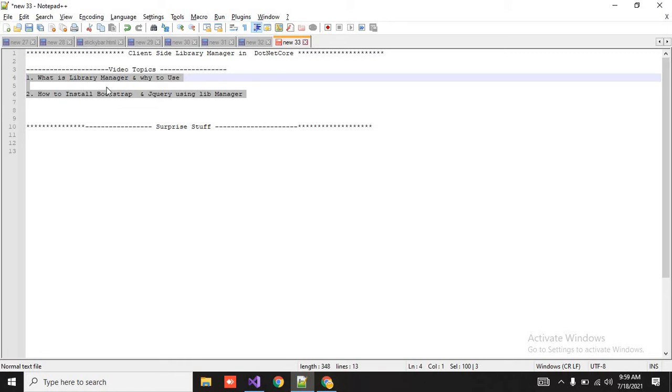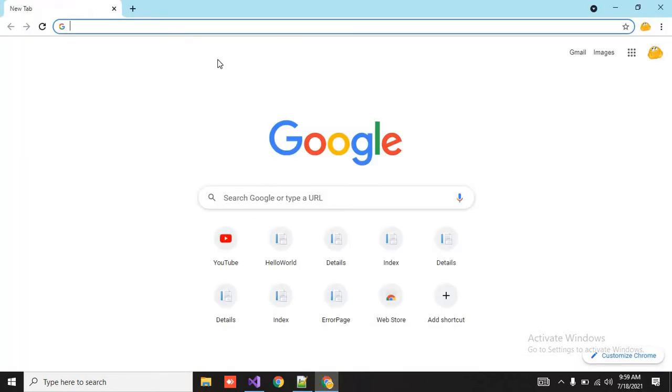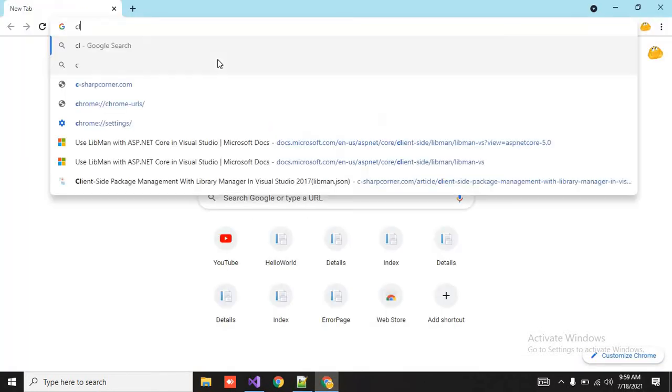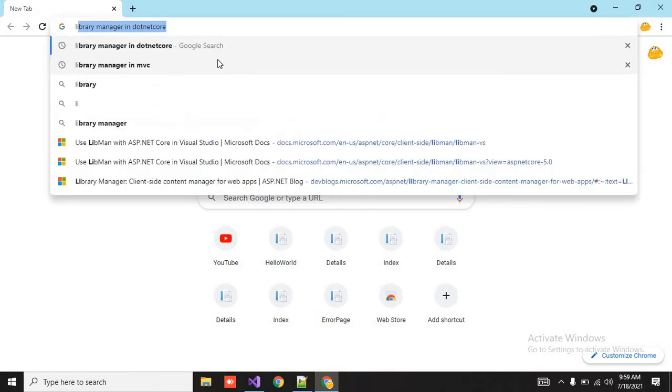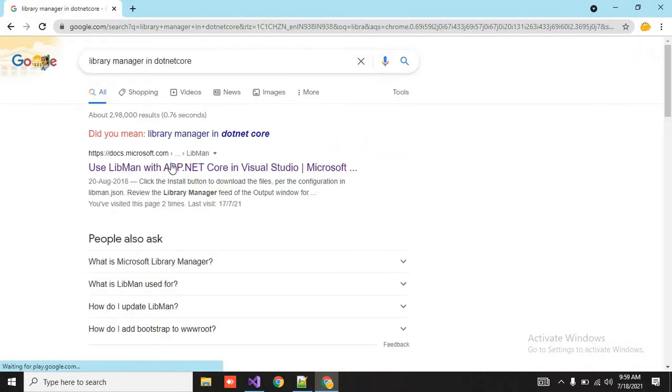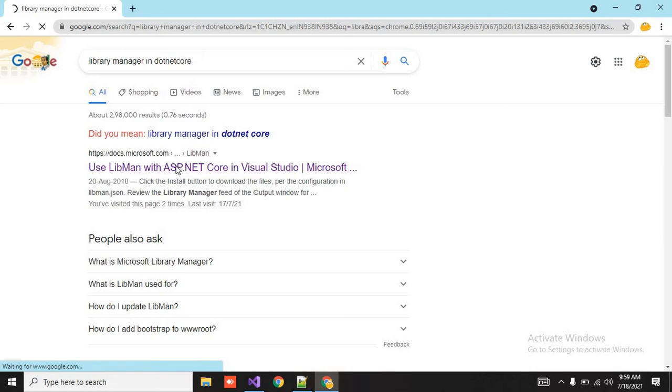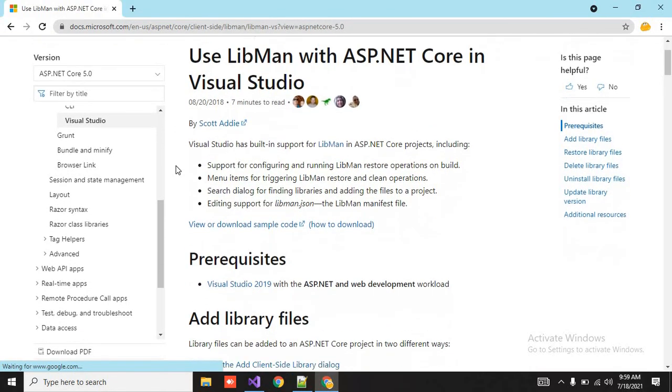So Library Manager is basically a tool which is used to manage your client-side library in .NET Core. Like you can also search for that, like Library Manager in .NET Core. So here, the Microsoft document you can get complete, then you can read it here.